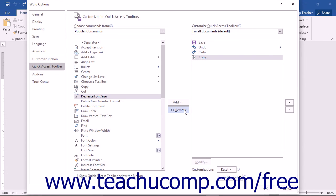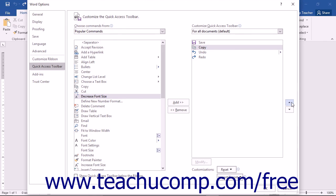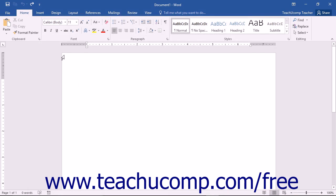You can change the order in which the buttons appear in the Quick Access Toolbar by selecting a command in the right list and then clicking either the up or down arrow buttons to the right of the list. When you've finished customizing the content of the Quick Access Toolbar, click the OK button in the lower right corner of the Word Options dialog box to save and apply your changes.